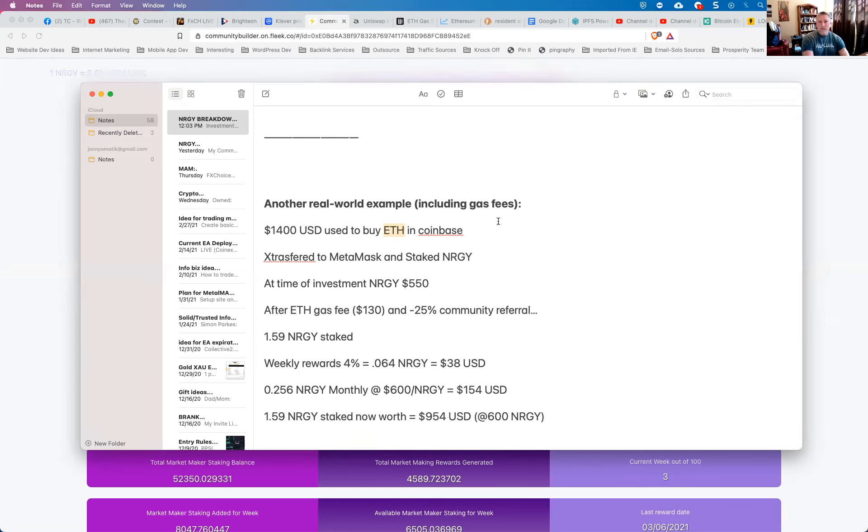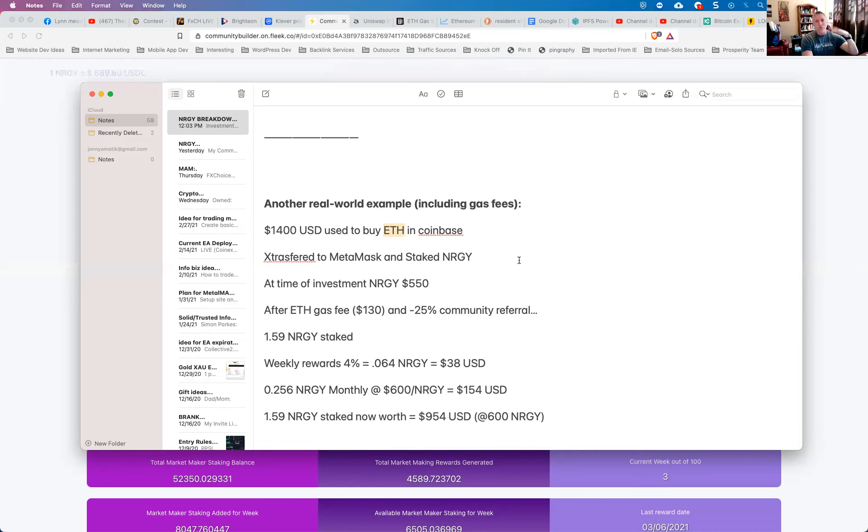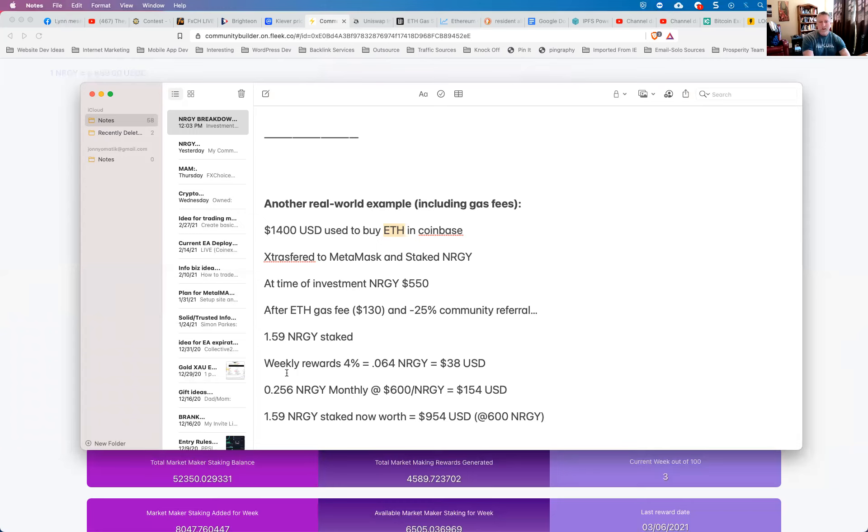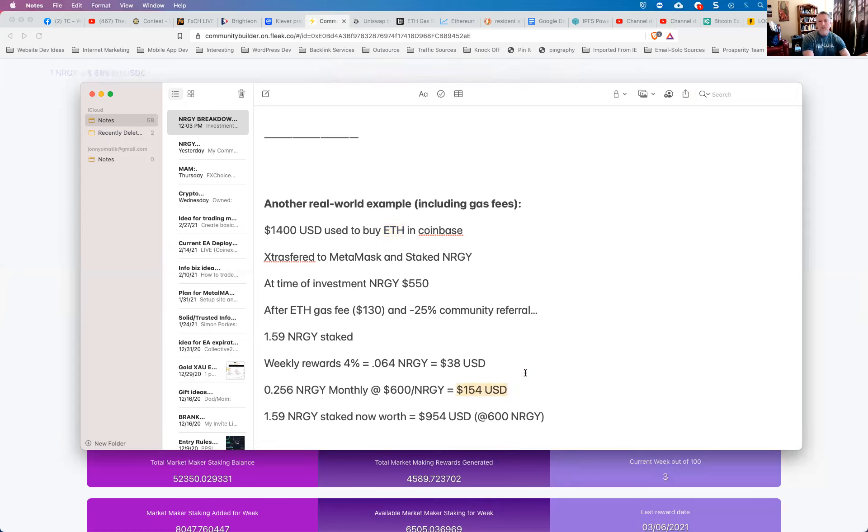Now I'm going to break this down so that you actually see the ETH gas fees as well, because I know that's a challenge. When you stake energy, you're going to pay an Ethereum gas fee. Those gas fees can be high at times, they fluctuate greatly throughout the day. And so it's a little bit of a pain in the butt. But even paying that fee, you'll see how this benefits. So at the time of investment yesterday afternoon, energy was $550. After the ETH gas fee, which was $130 US dollars, and subtracting the 25% community referral, he ended up with 1.59 energy coins staked in the system. His weekly rewards at 4% are going to be 0.064 energy, approximately, which is about $38 US dollars per week, which equates to $154 US dollars per month that is going to be put back into his wallet.